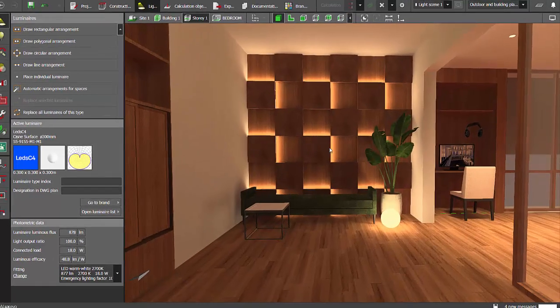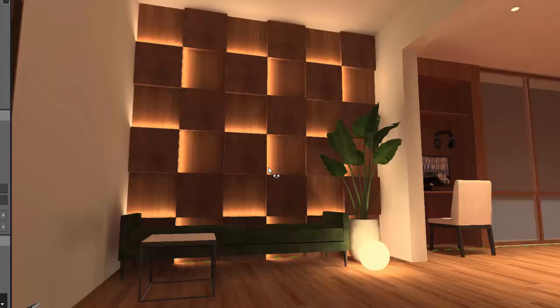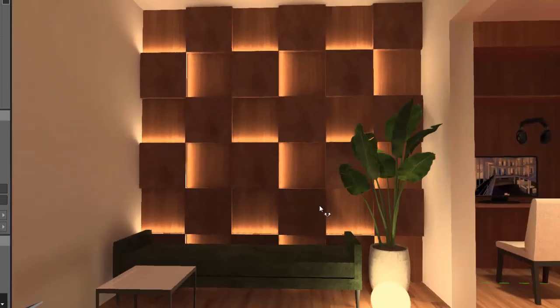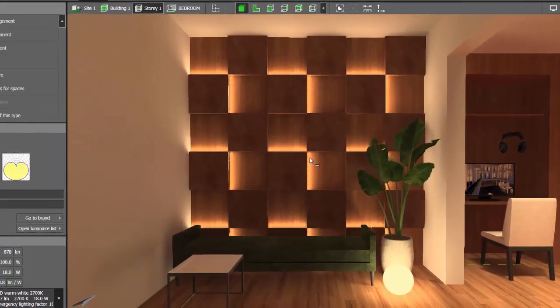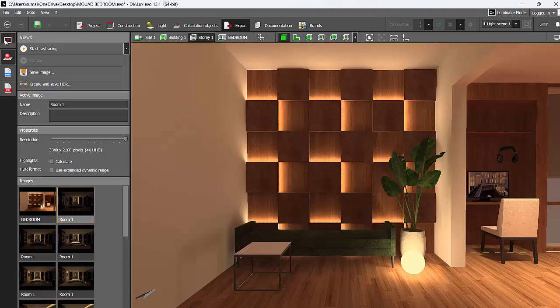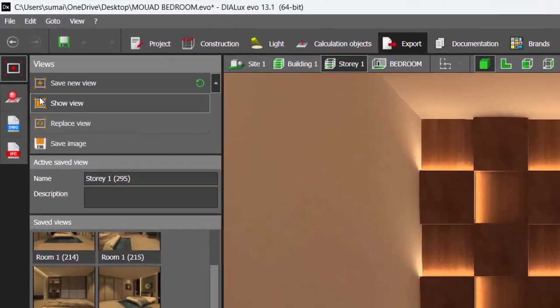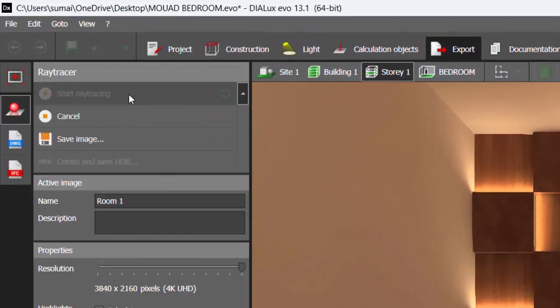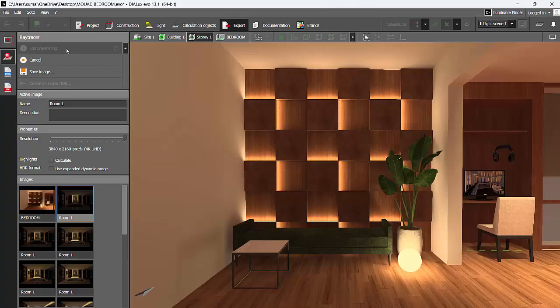Calculation has completed and you can see the effect, nice. Let's save the view and do the render. Export, save new view, ray tracer, increase the resolution and start ray tracing.